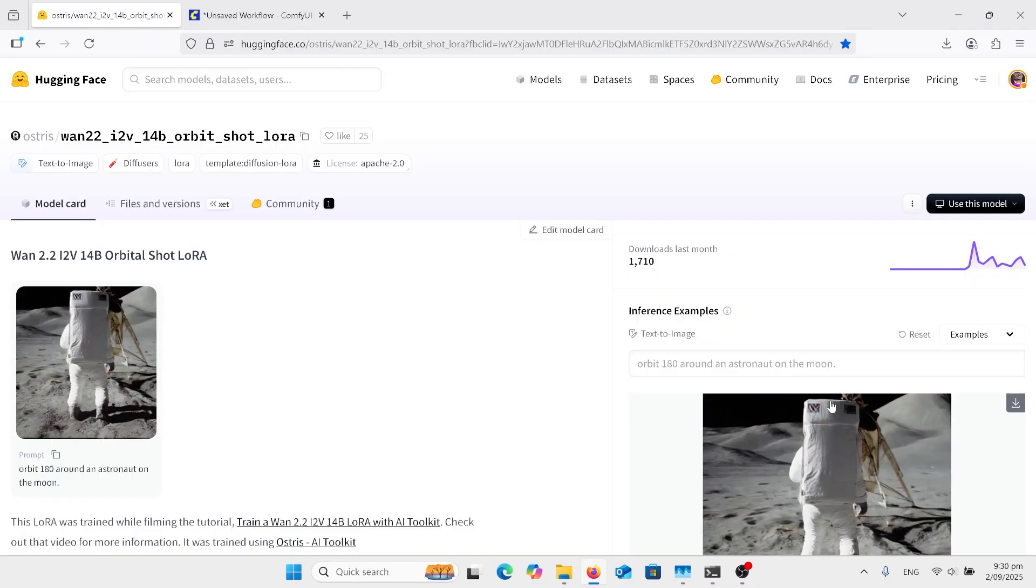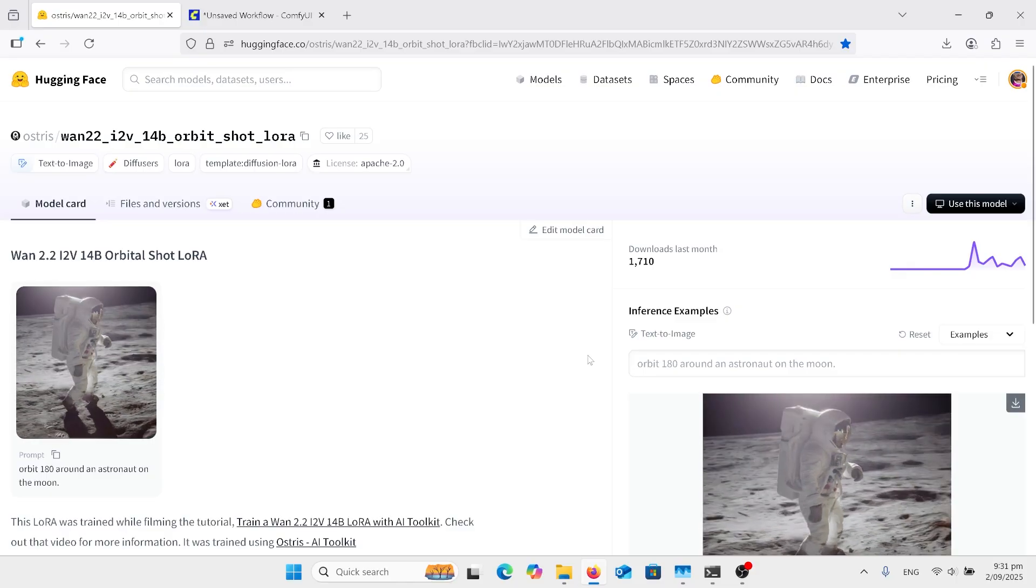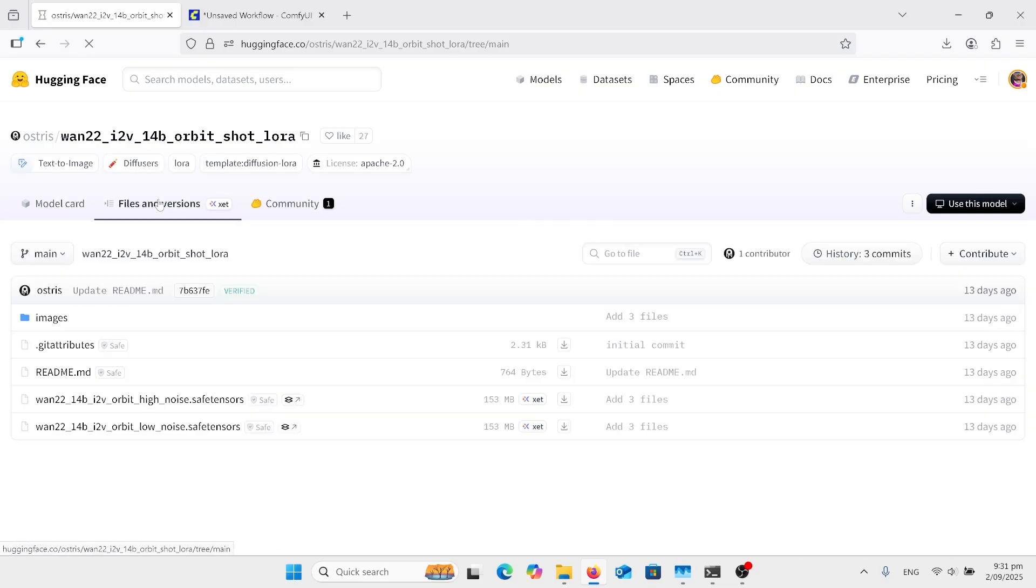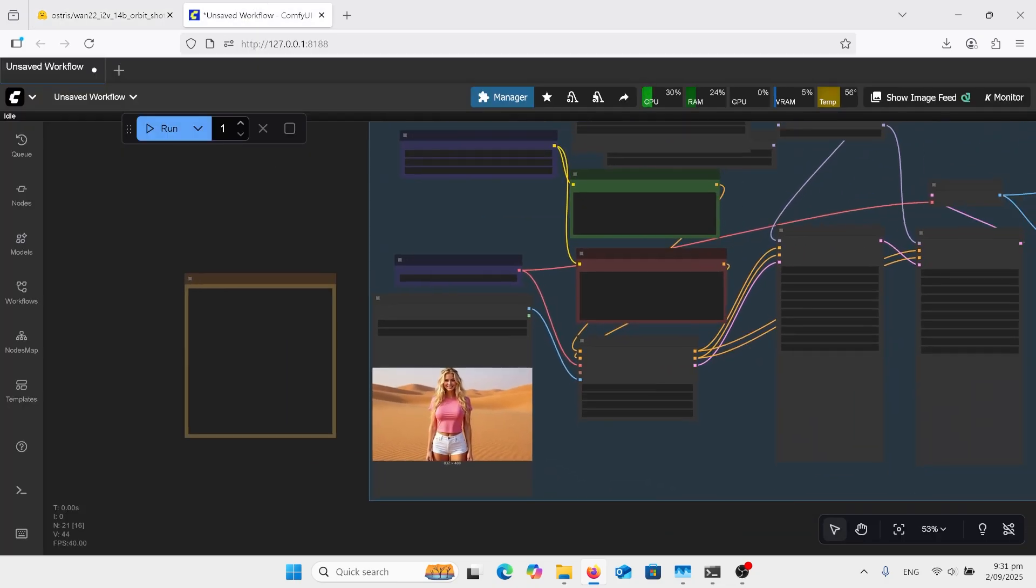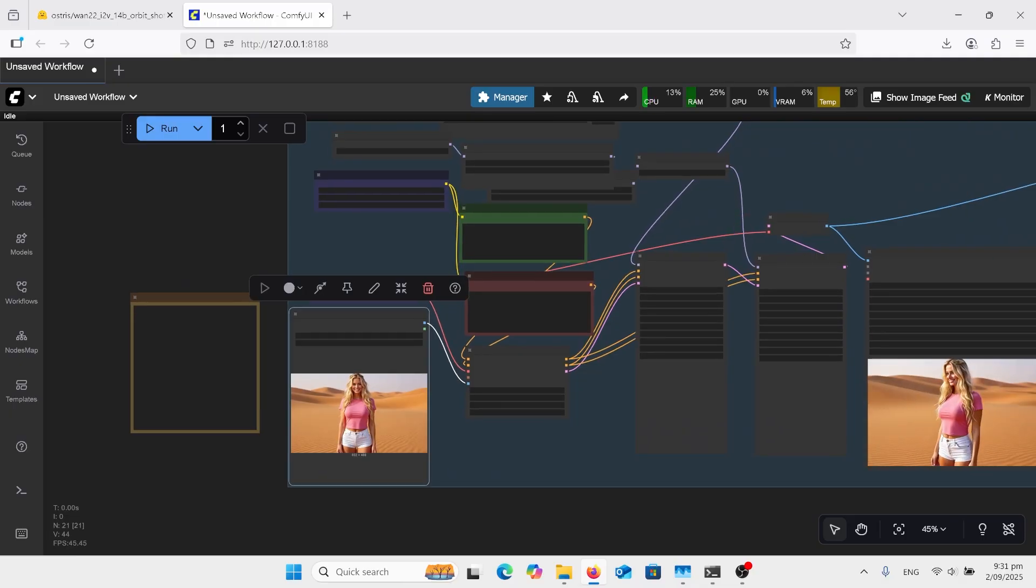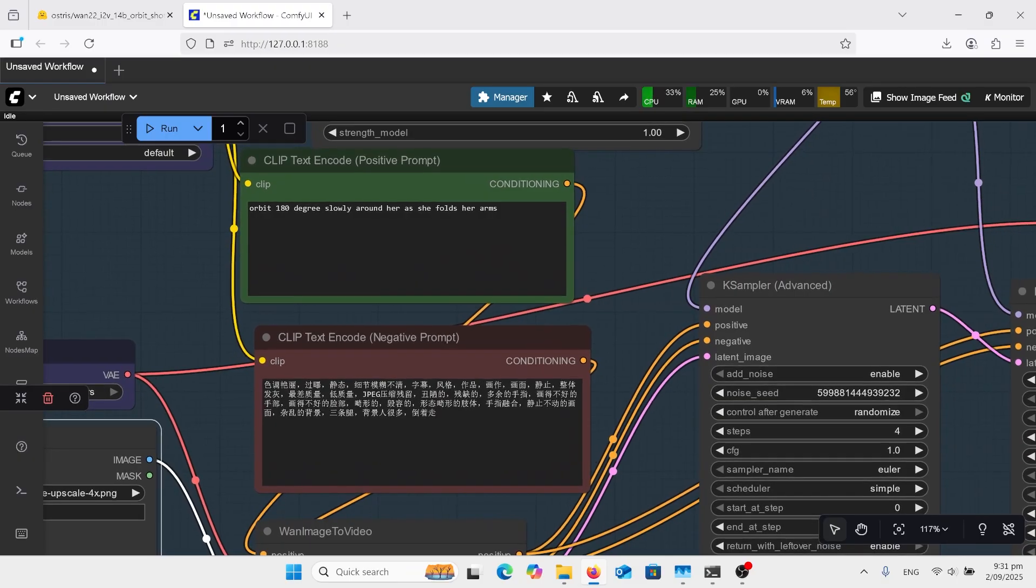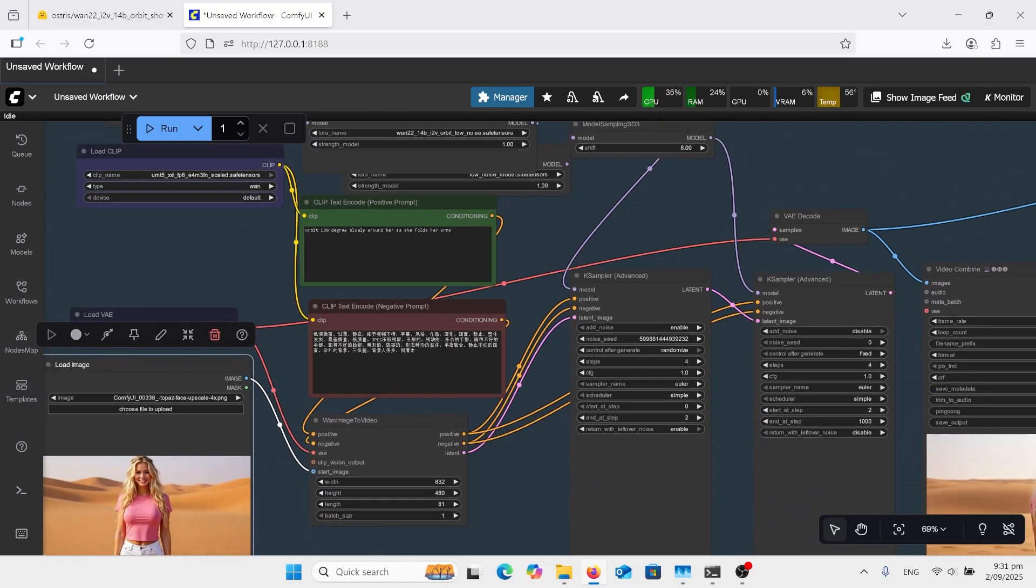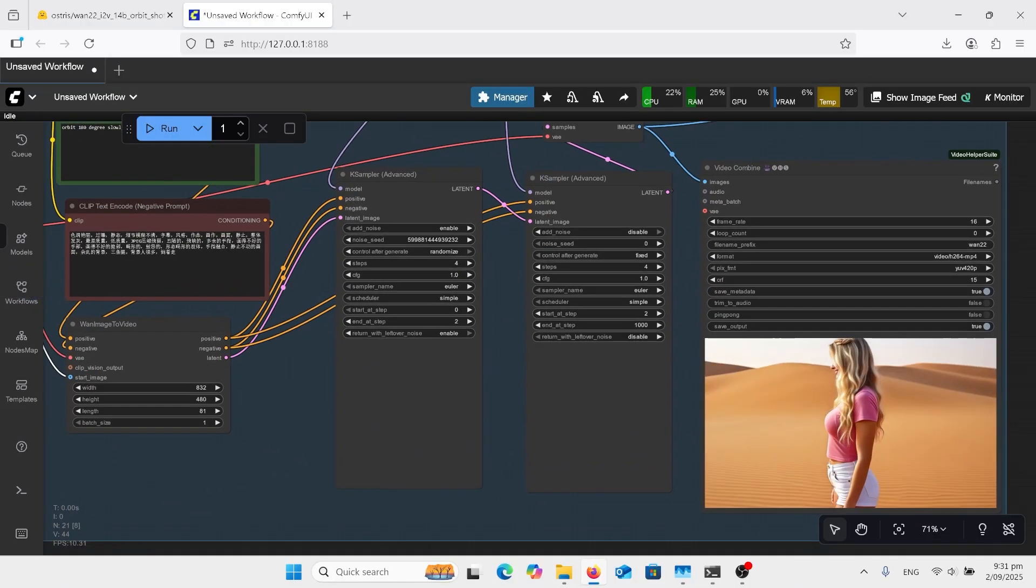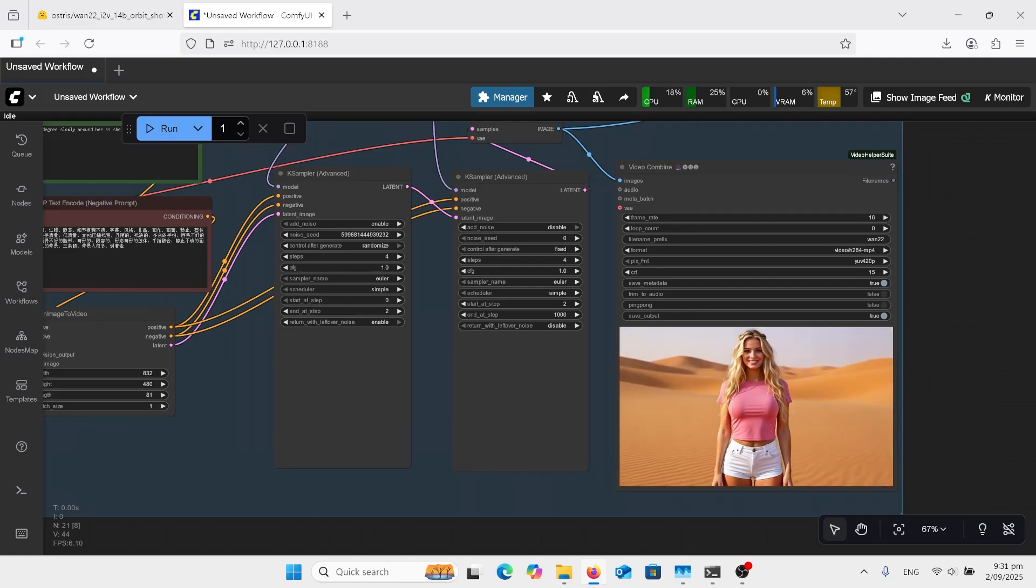So this WAN 2.2 orbit LoRa is what we need to go. So we download the LoRa in the files and versions. You have high noise, low noise. We just add them. I've just got your standard WAN 2.2 workflow and you can get this in the comments. And so we put it through there all but 180 degrees slowly around her as she folds her arms. You don't have to have to fold the arms. I've just got that in there. Everything else is the same as we usually used to and this is the output that we get.